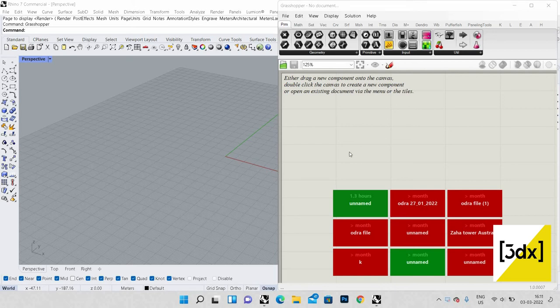Hello guys, welcome to another video. In this video we are going to see a model — I saw that model on social media, I don't know who did it, but it was nice. I'm just trying to do that model in Rhino, in Grasshopper, and I'll explain every part in detail so that you can also use it in your own way of modeling.